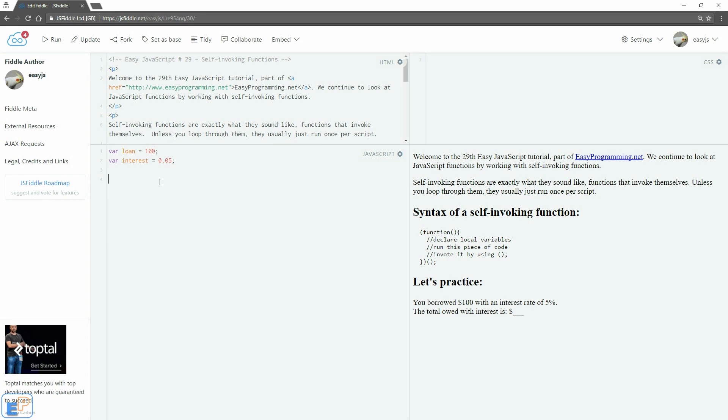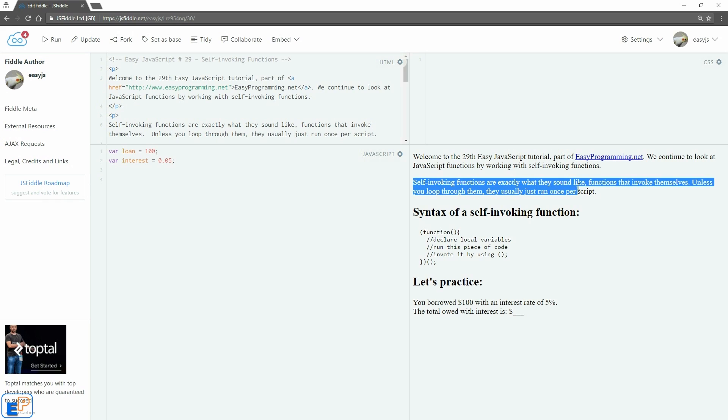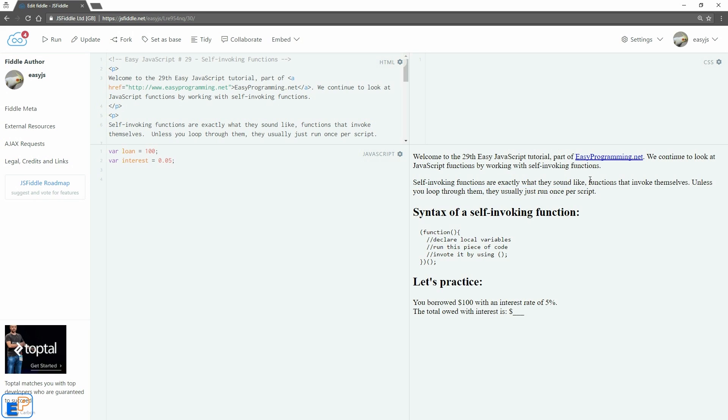Hey there, welcome to the 29th EasyJavaScript tutorial, part of EasyProgramming.net. In this tutorial we'll briefly cover self-invoking functions. So self-invoking functions are exactly what they sound like, functions that invoke themselves.